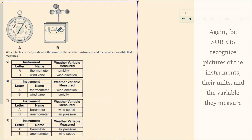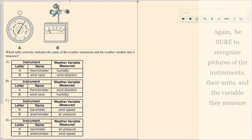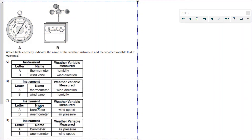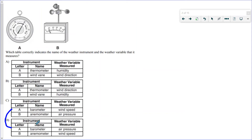They give you pictures of two instruments without units and you need to recognize them. This one here is a barometer that measures pressure — lower numbers are stormy, higher numbers are usually clear. High pressure is nice weather. This one with the little circles that spin measures how fast the wind is going — that's an anemometer. So A is the barometer and B is the anemometer, and matching those up correctly gives you choice D.